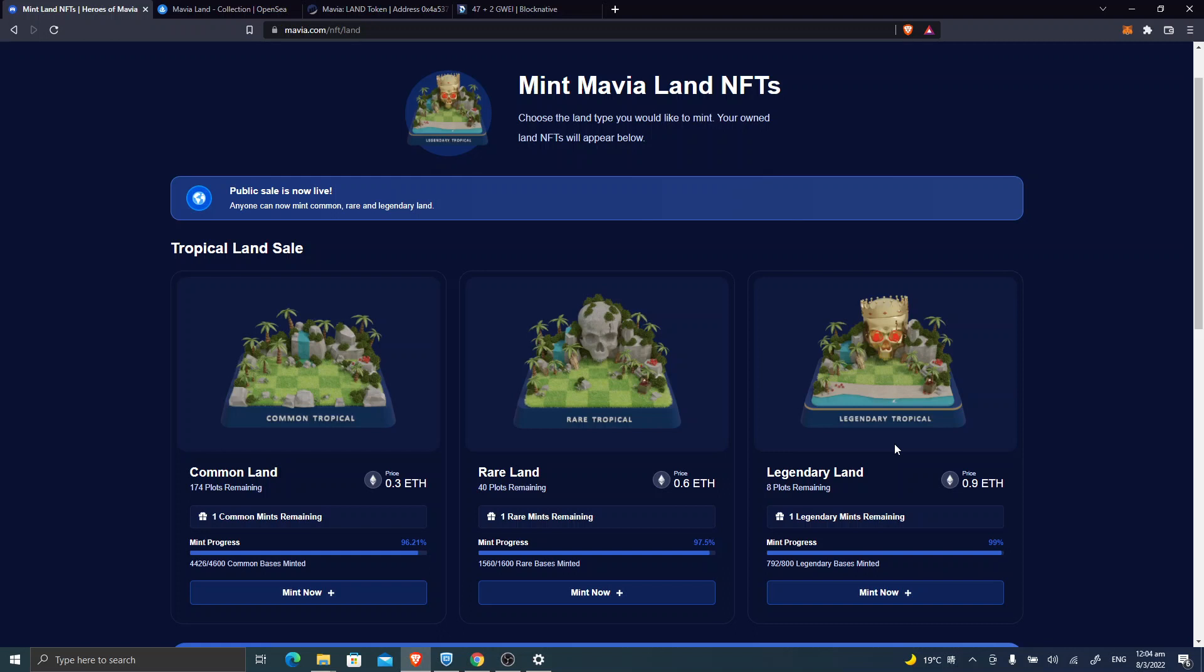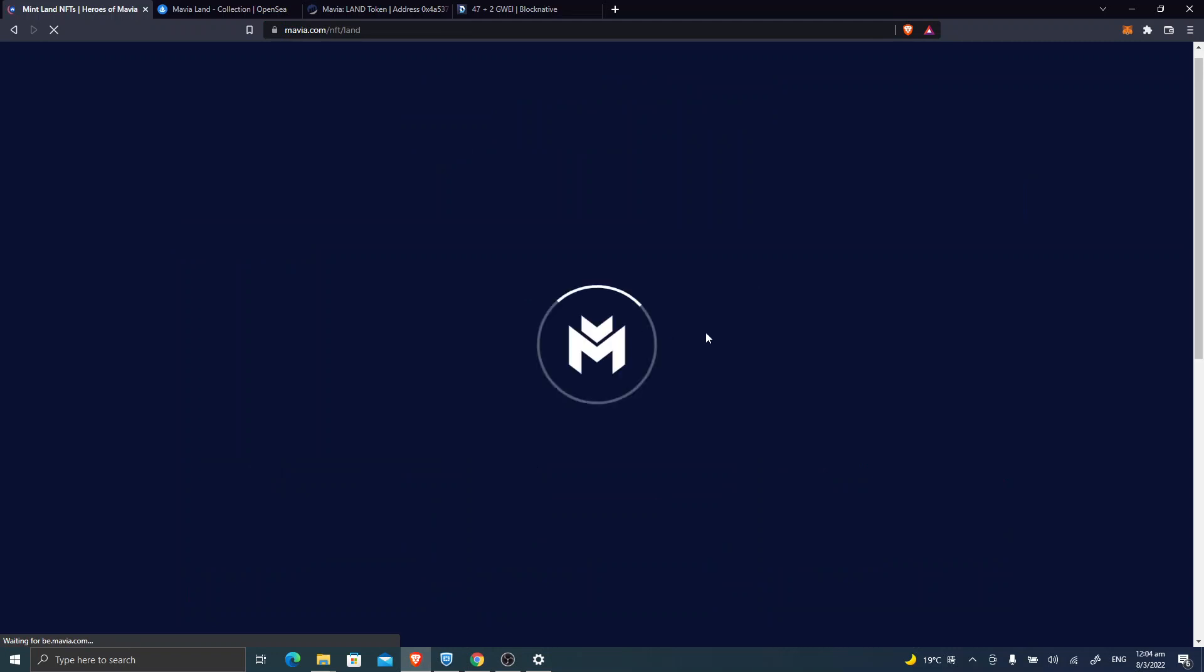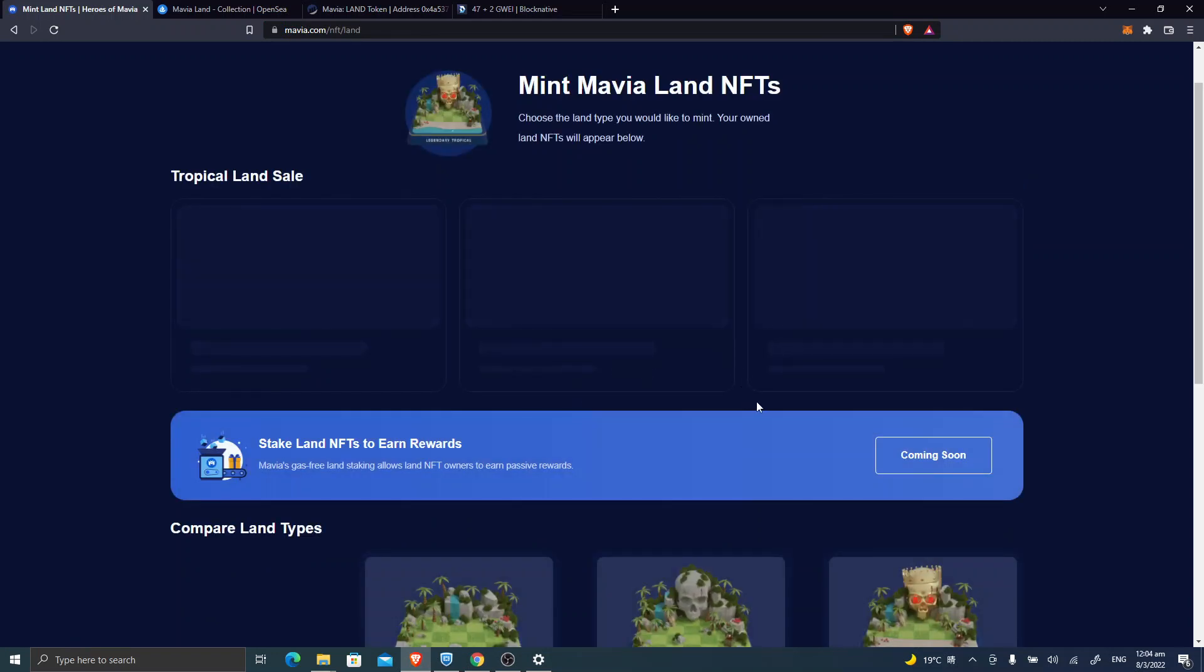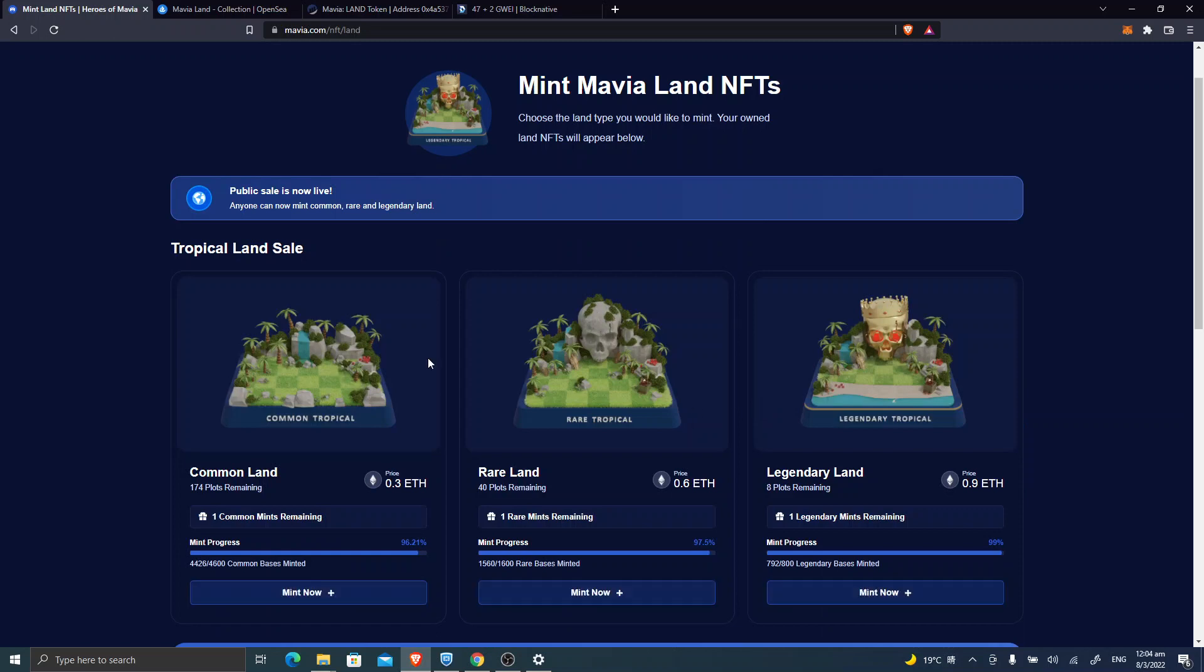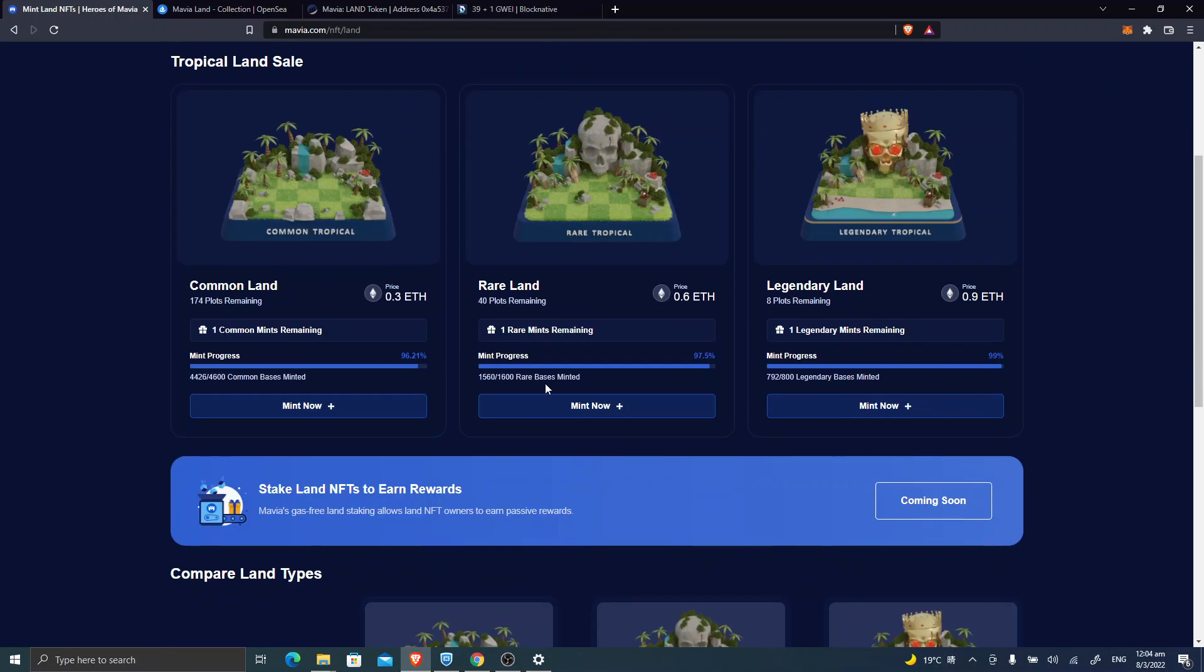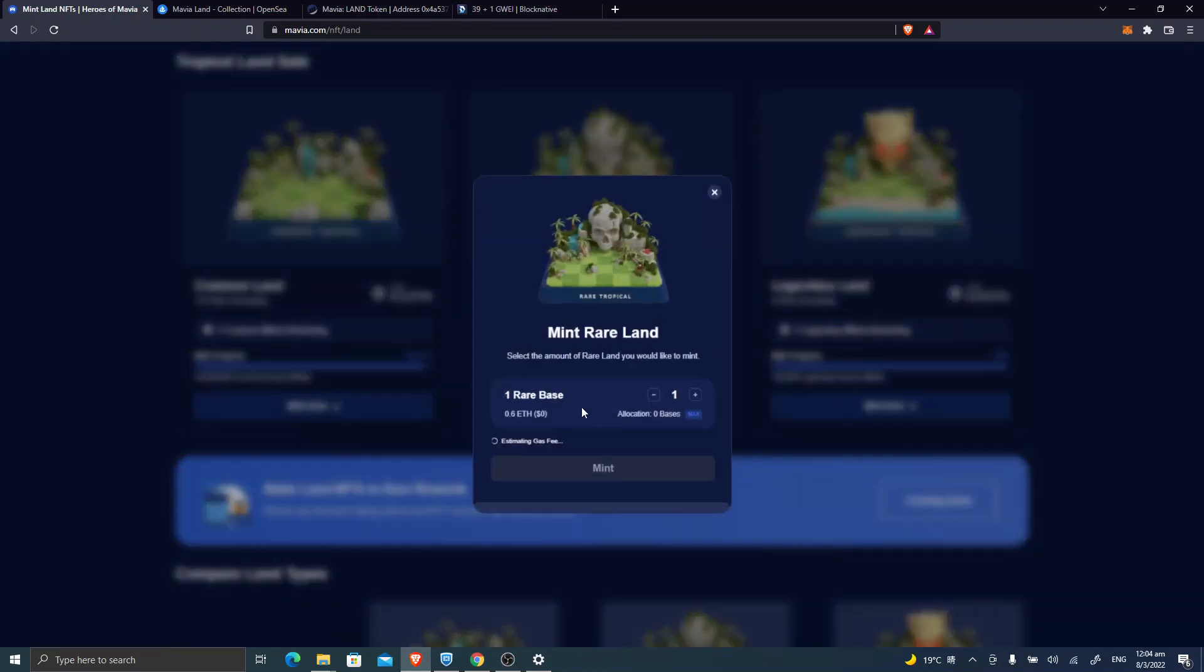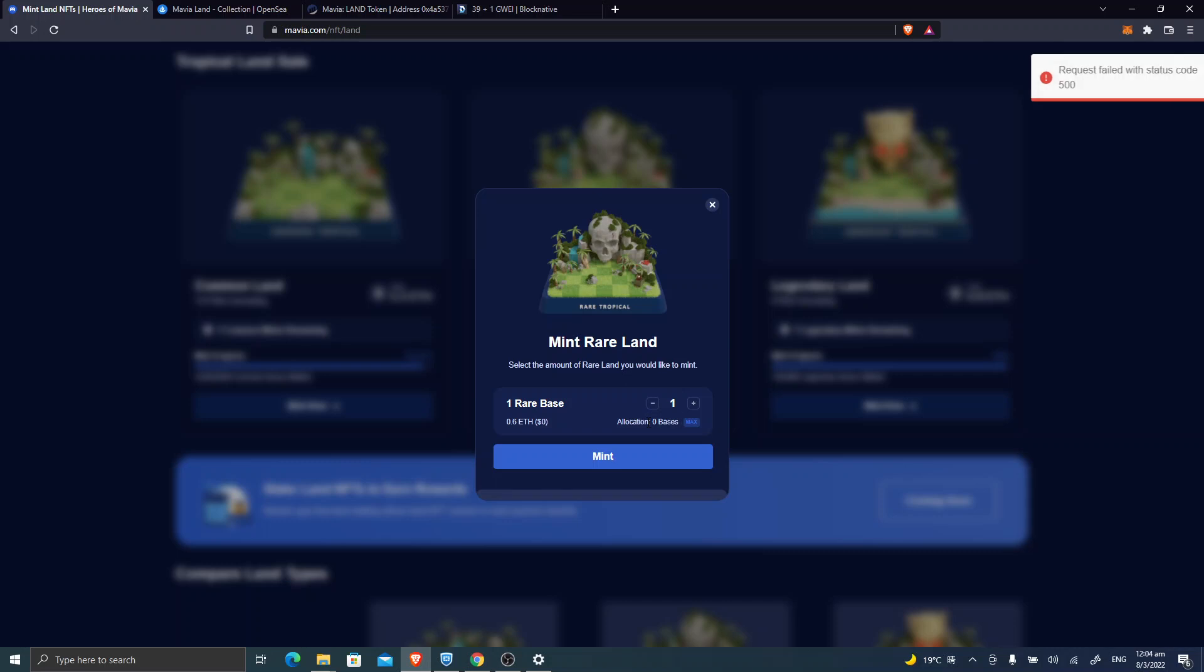You're available to participate in the public sale of lands including Common, Rare, and Legendary Lands. We're here, we see this one, it's now live. But when you click on Mint, you see the error message immediately.